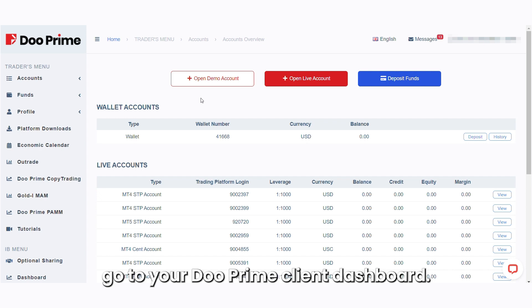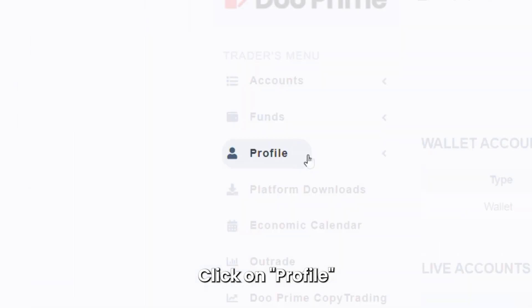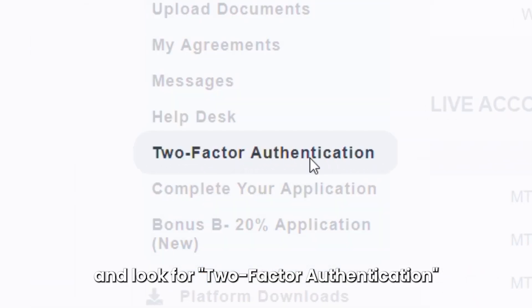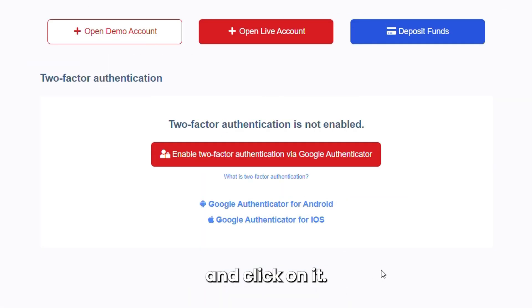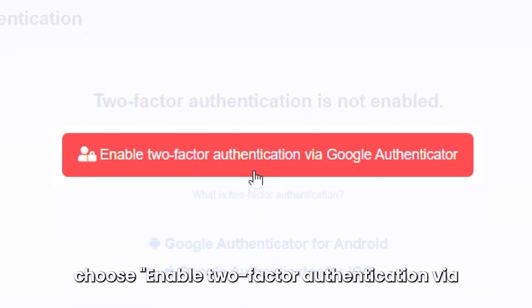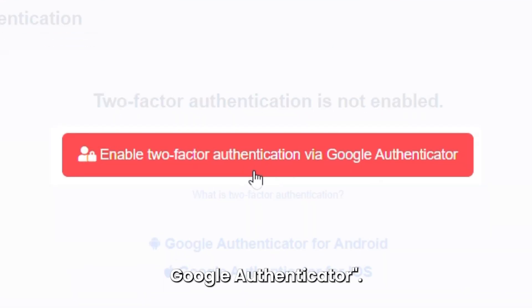First, go to your DoPrime client dashboard, click on Profile and look for two-factor authentication and click on it. Next, choose Enable Two-Factor Authentication via Google Authenticator.